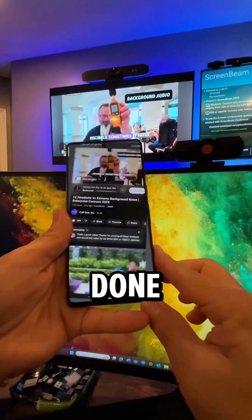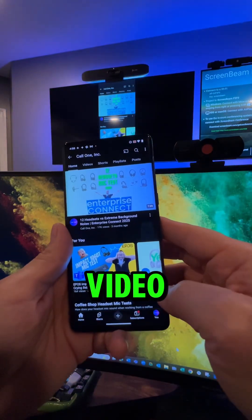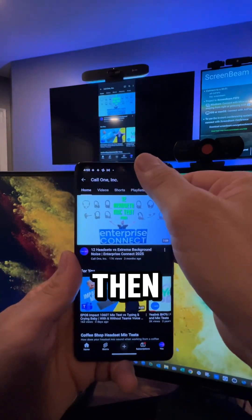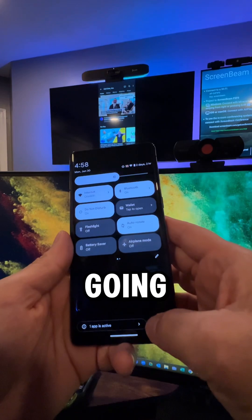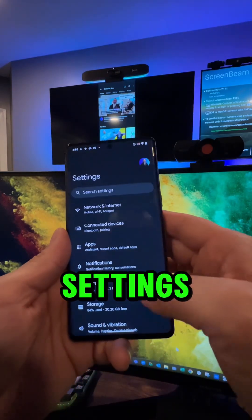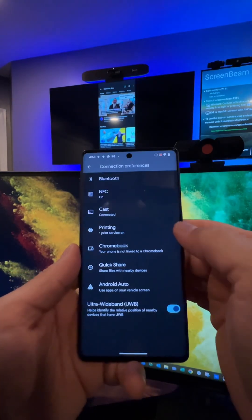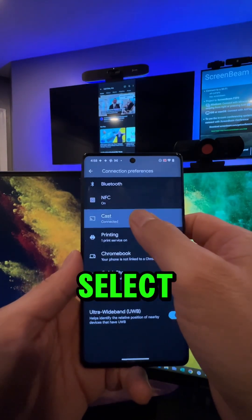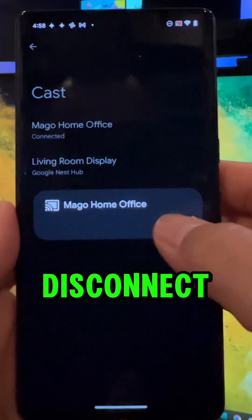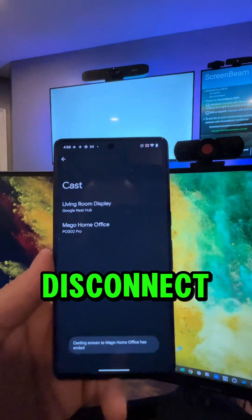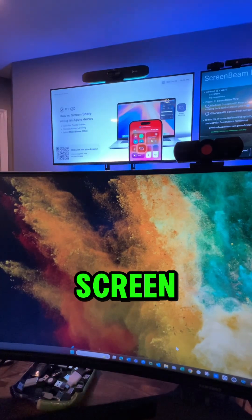And when you're done, you can simply stop playing the video, and then you go back to Cast — going back to your settings, select Cast, Mago home office, disconnect — and it'll go right back to the home screen.